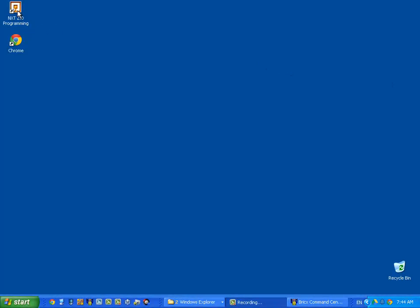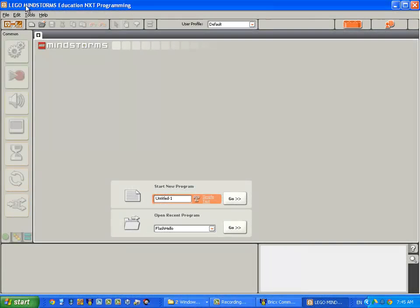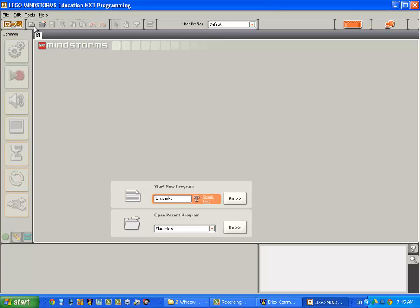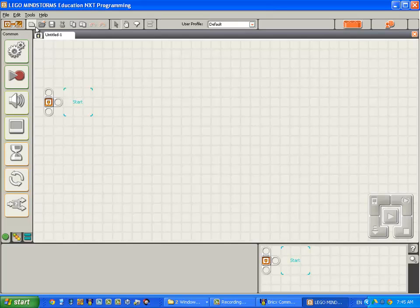We're going to load the NXT-G software by double clicking on the NXT-G icon. We're going to start by clicking the New Program icon at the top left hand side of the screen. And a new tab loads.